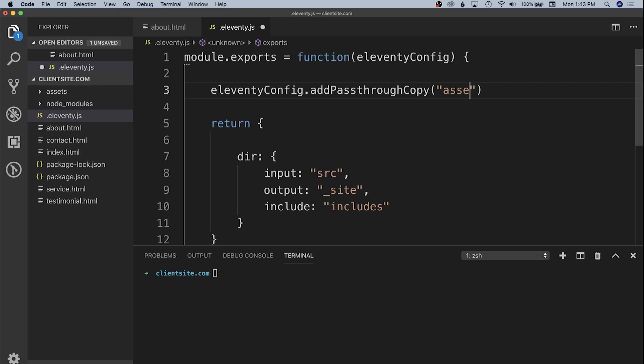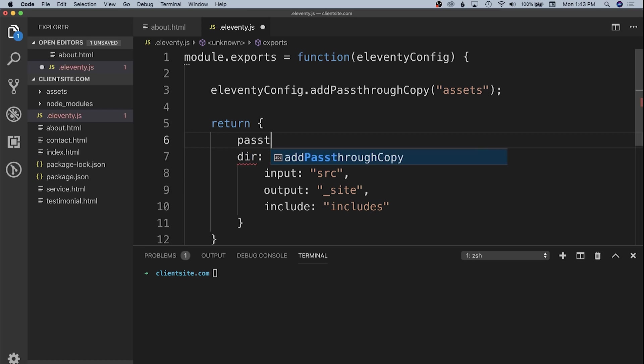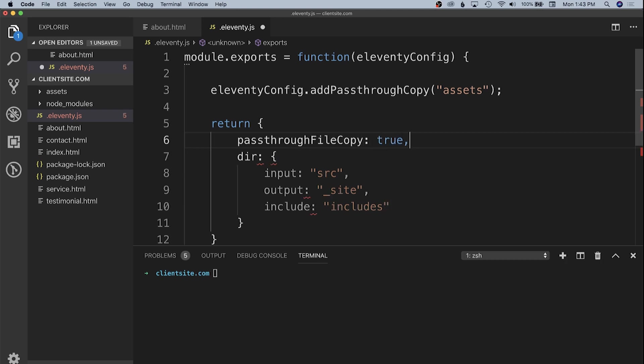In our return object, we need to tell Eleventy it's okay to copy these files. We'll set pass-through file copy to true. Now when we save this, we can run npx eleventy dash dash serve.